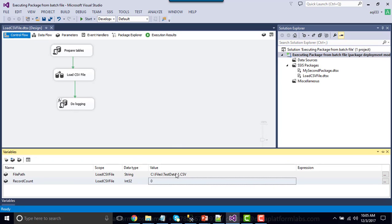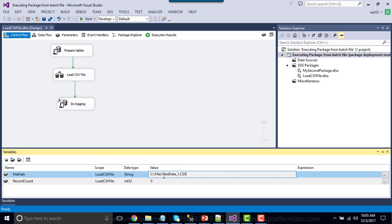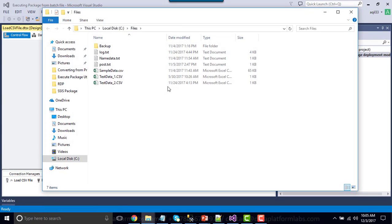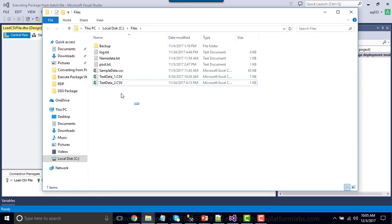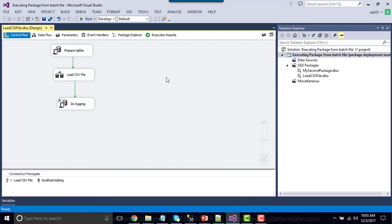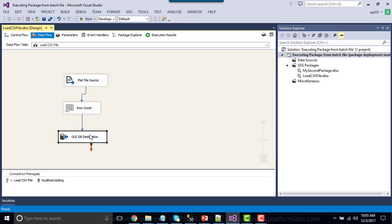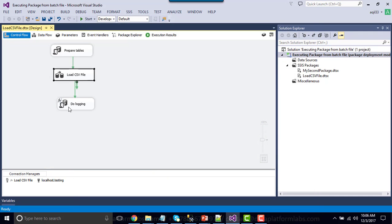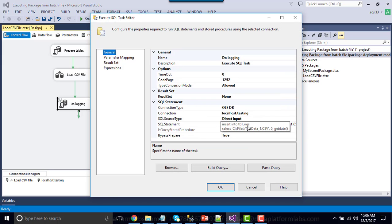In this particular SSIS package, the value of the file that is going to load is coming from this particular SSIS variable, file path. We have one more CSV file at this location as well. We will change the value of the file from the XML configuration file. As of now, if you execute this package, it will load the data to the test data table and also log the file processed and the number of records loaded to the table TBL_logs.